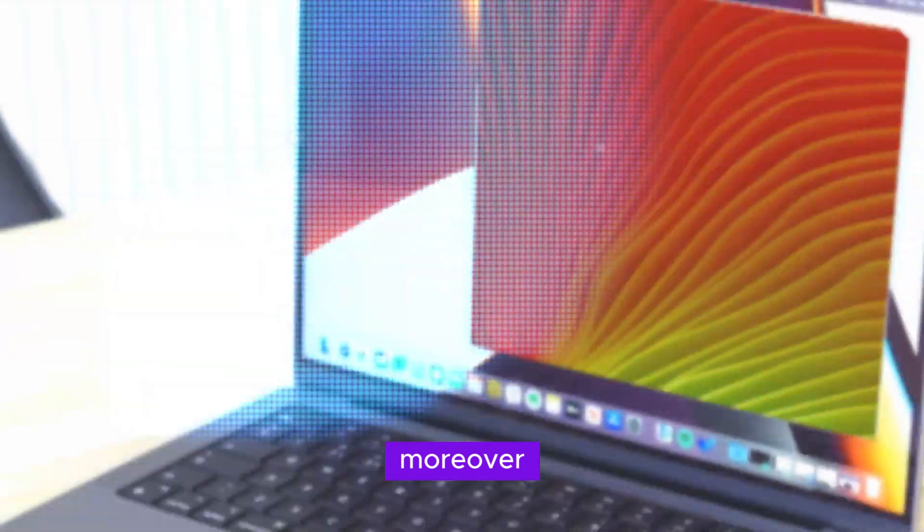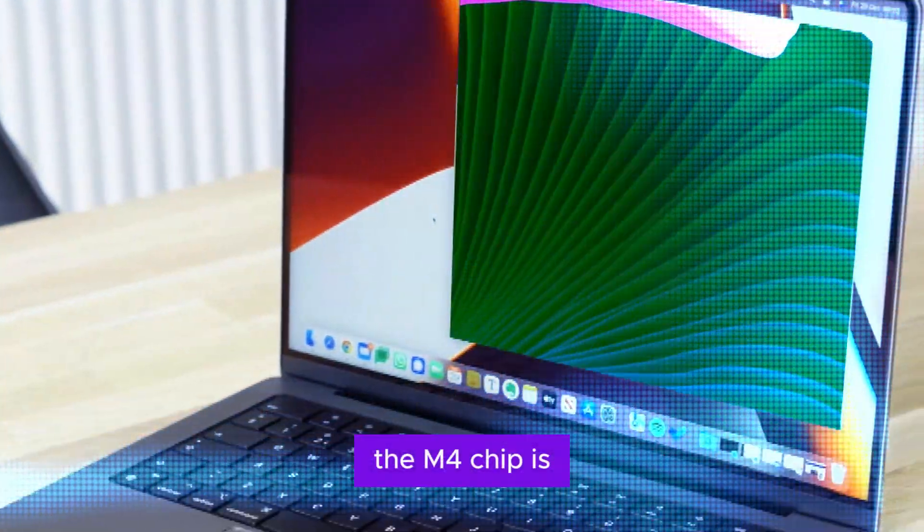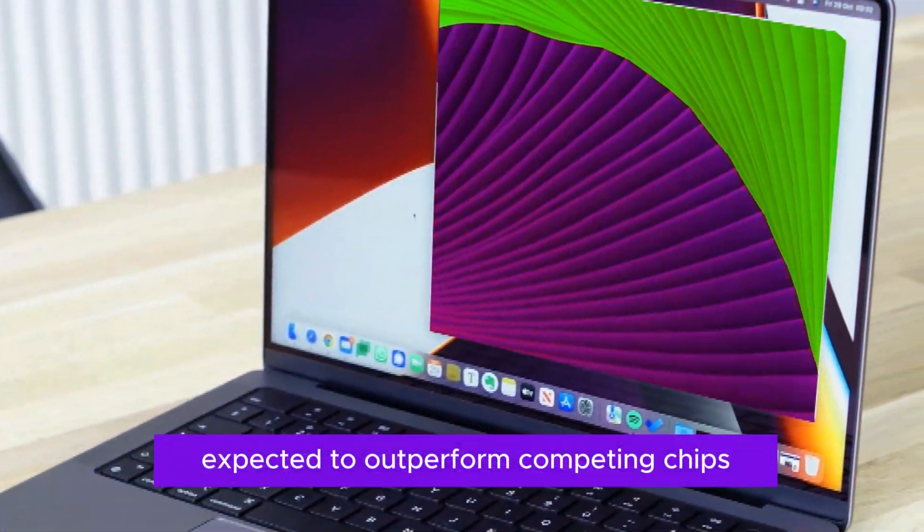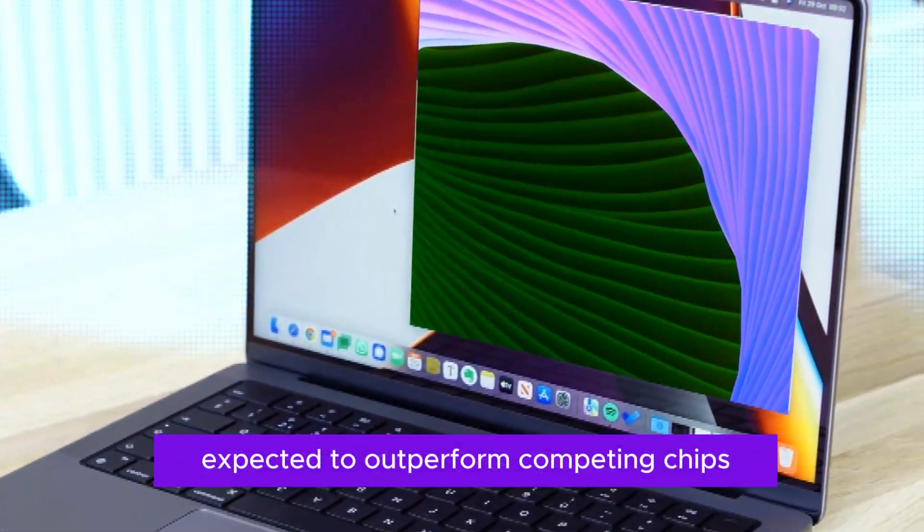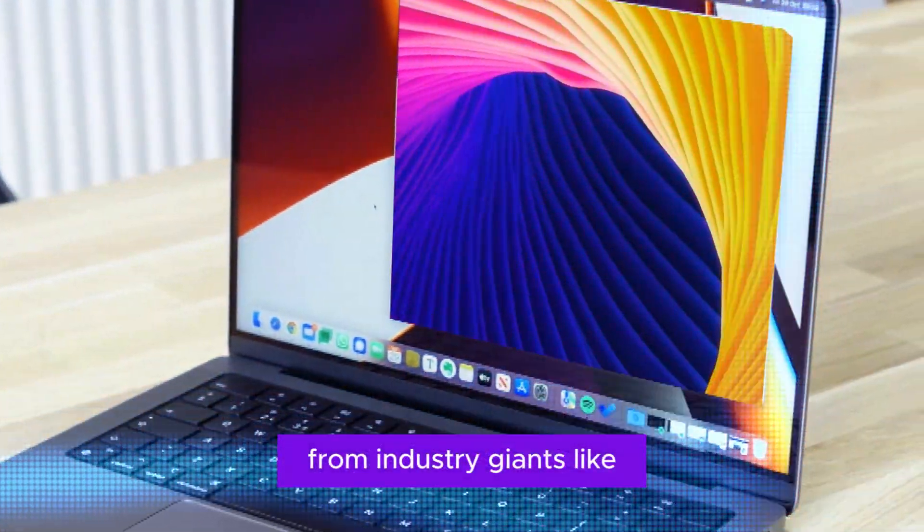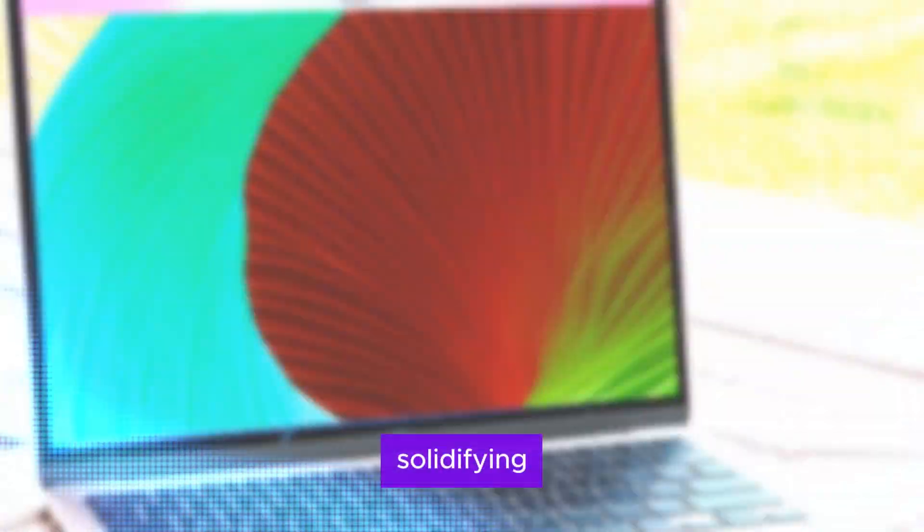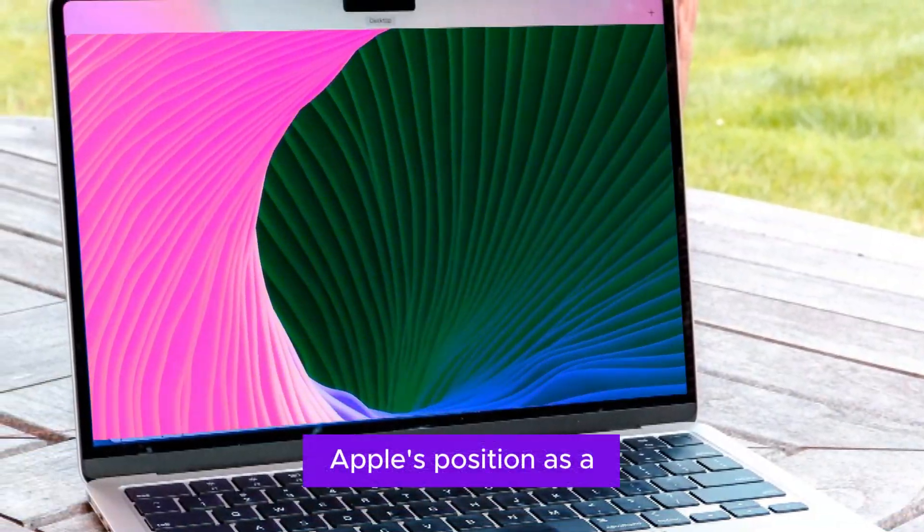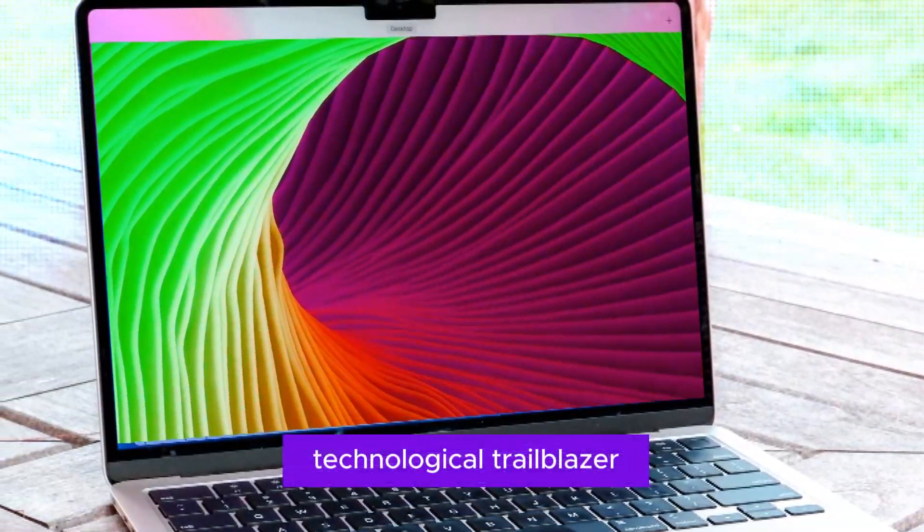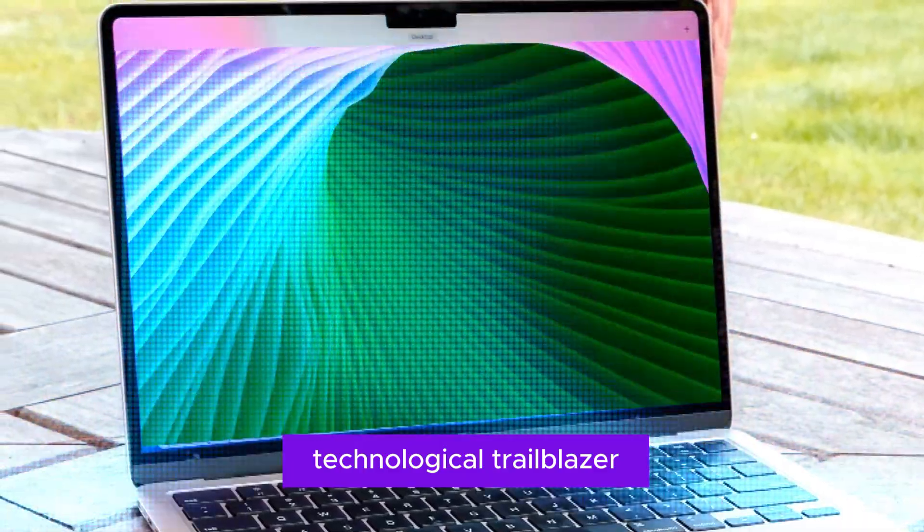Moreover, the M4 chip is expected to outperform competing chips from industry giants like Qualcomm and Intel, solidifying Apple's position as a technological trailblazer.